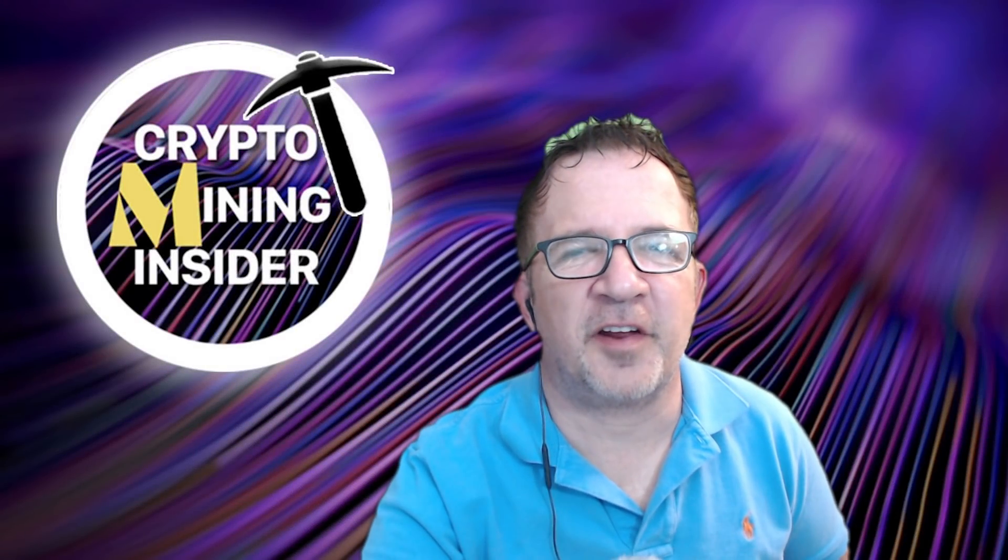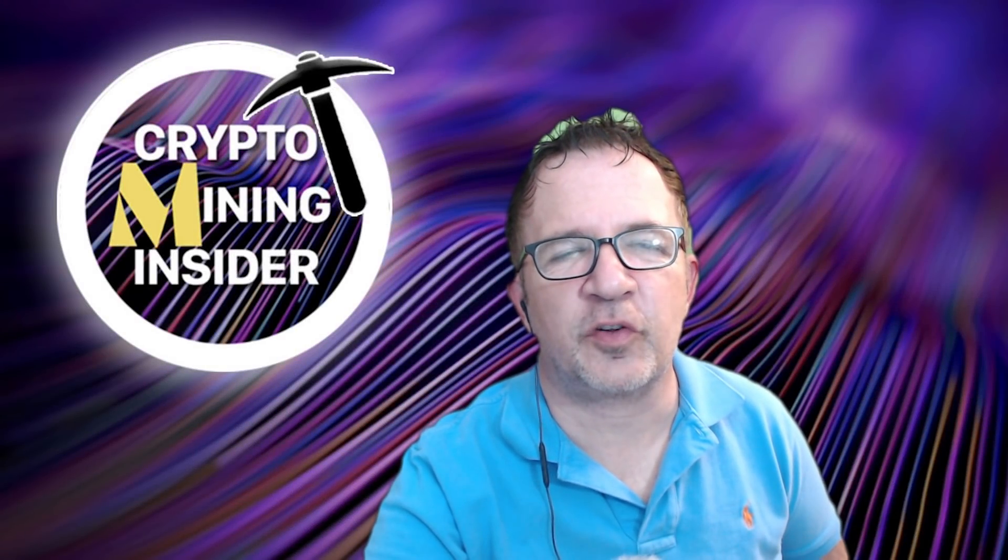Hey guys, welcome to Crypto Mining Insider. Today I want to talk to you a little bit about my mining strategy.